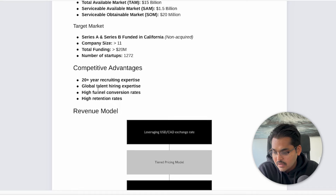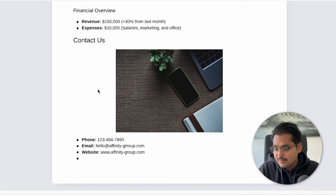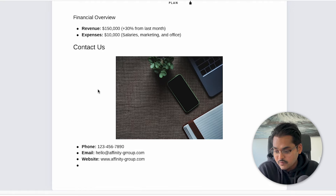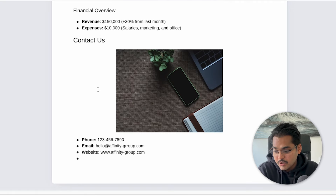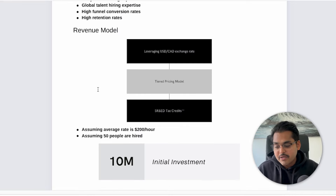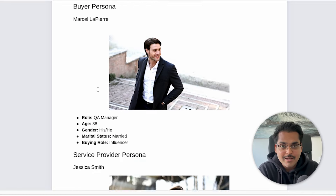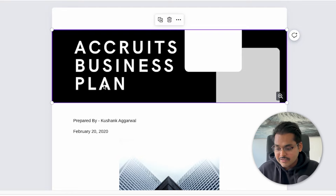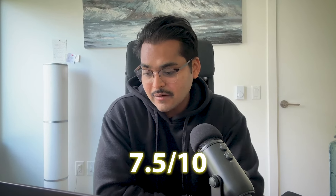Now I have a business plan — it takes content from the presentation, retains some of the styling, and retains most of the content. This is a much better job than the previous one. It's still not perfect — if I were to submit this to an investor I'd still have to do some editing on top — but as a starting point and first draft it does a good job. I'll give this feature about 7.5 out of 10.